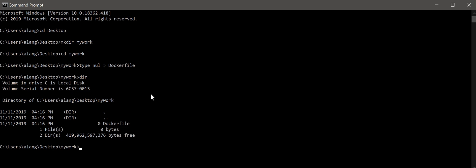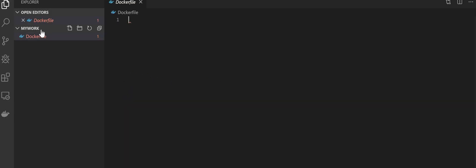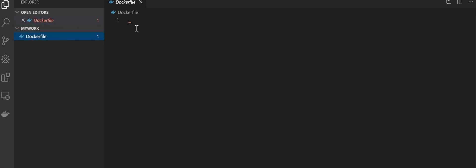For Windows, you can choose your favorite editor. For me, I'll be using Visual Studio Code. Here is the MyWork directory and inside it has the Dockerfile. The reason I'm using VS Code is because it has an extension to support Docker syntax.